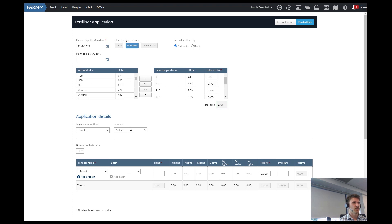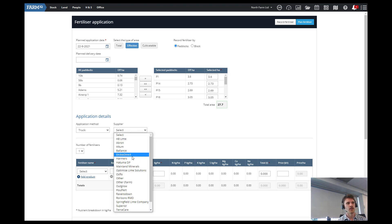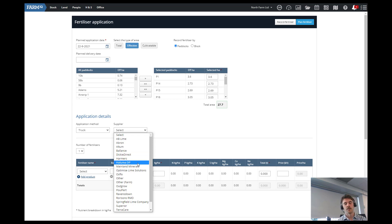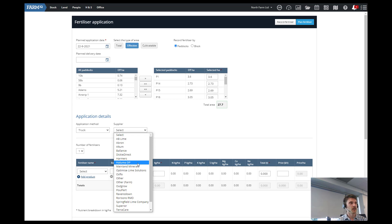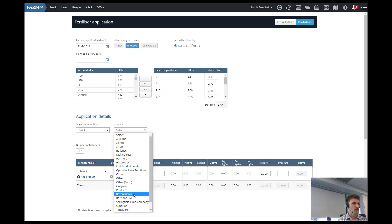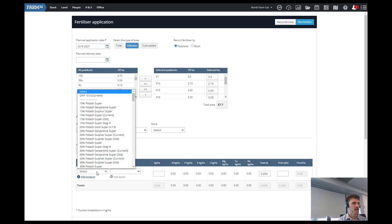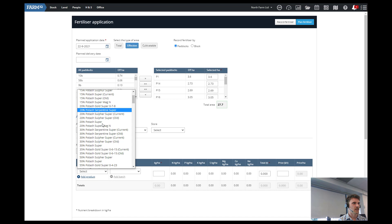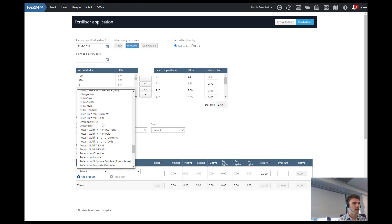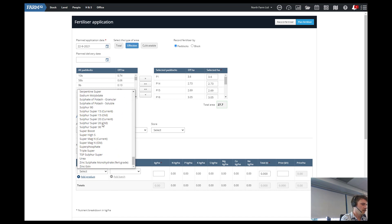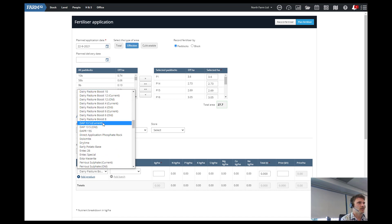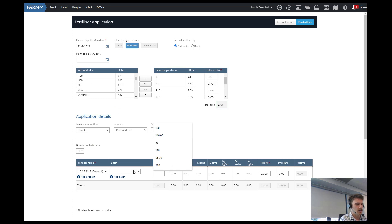And then you put in your supplier. So the supplier is a good way to filter down the products which are in the list, because obviously Ravensdown and Balance they just have different names for the same thing. So we go Ravensdown and then select what we put on here. So we might put some DAP on.